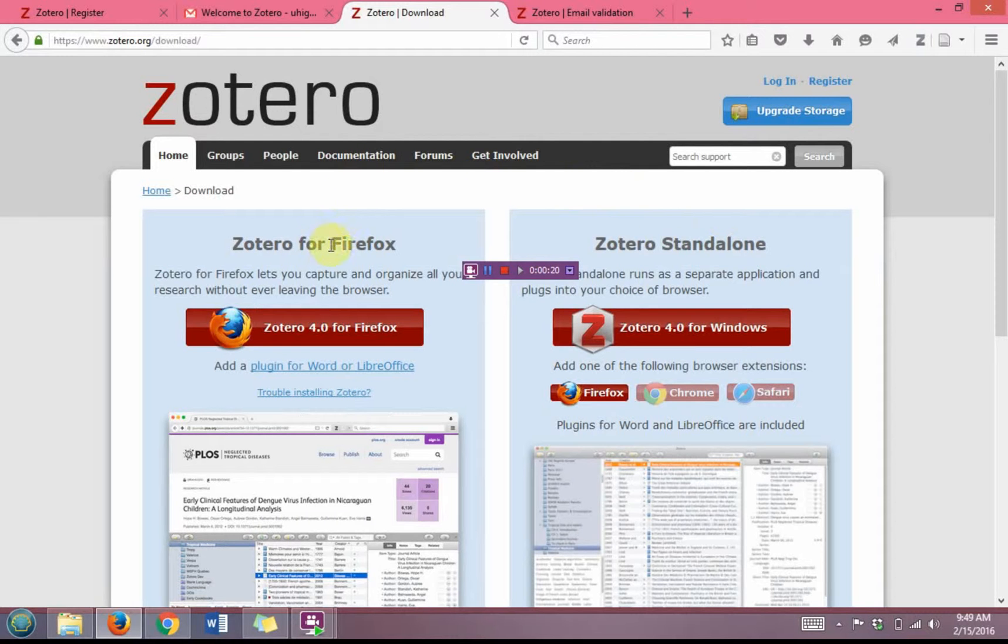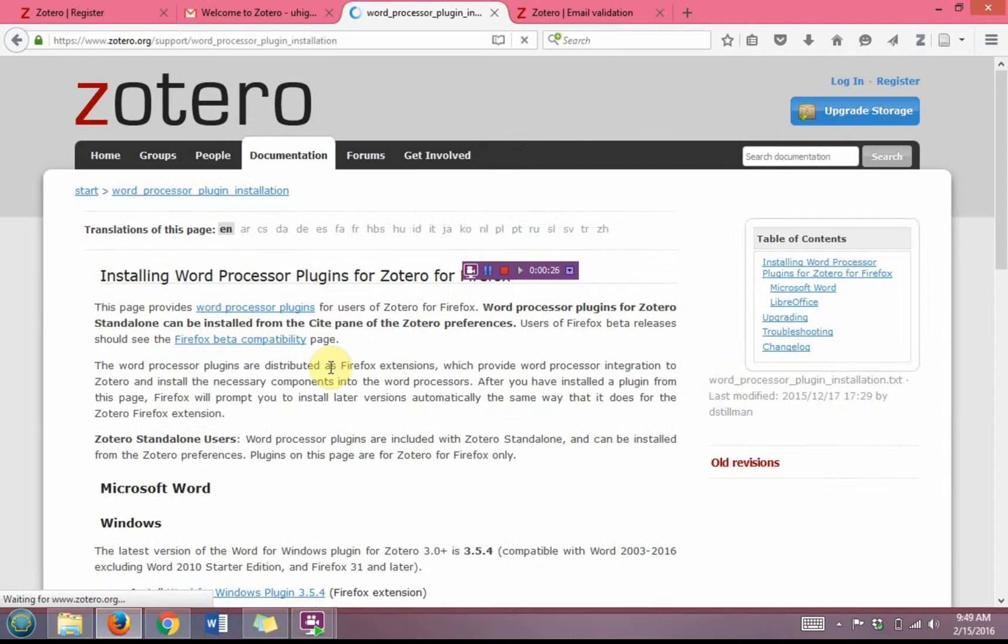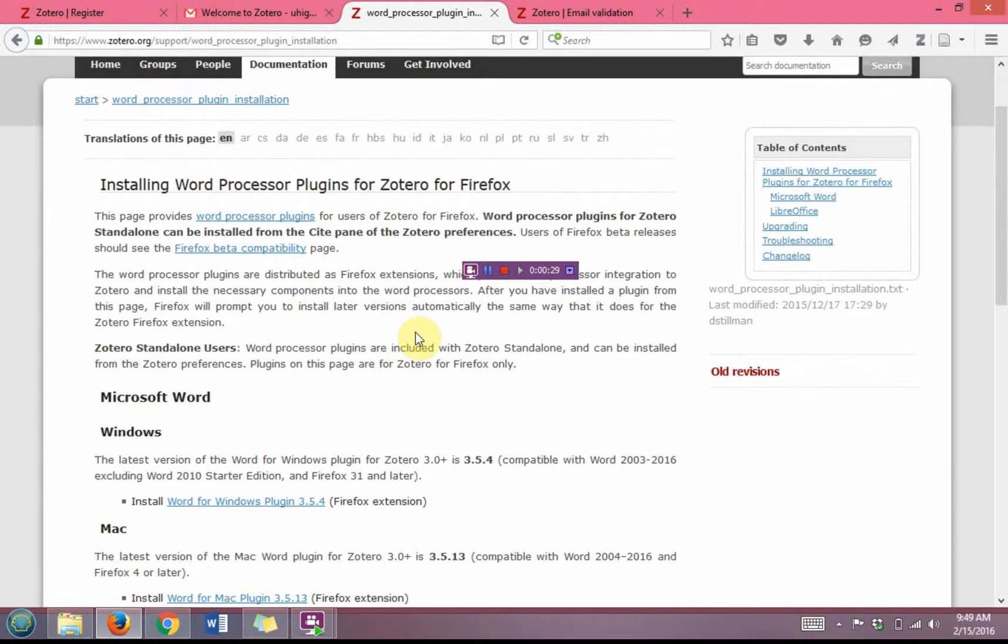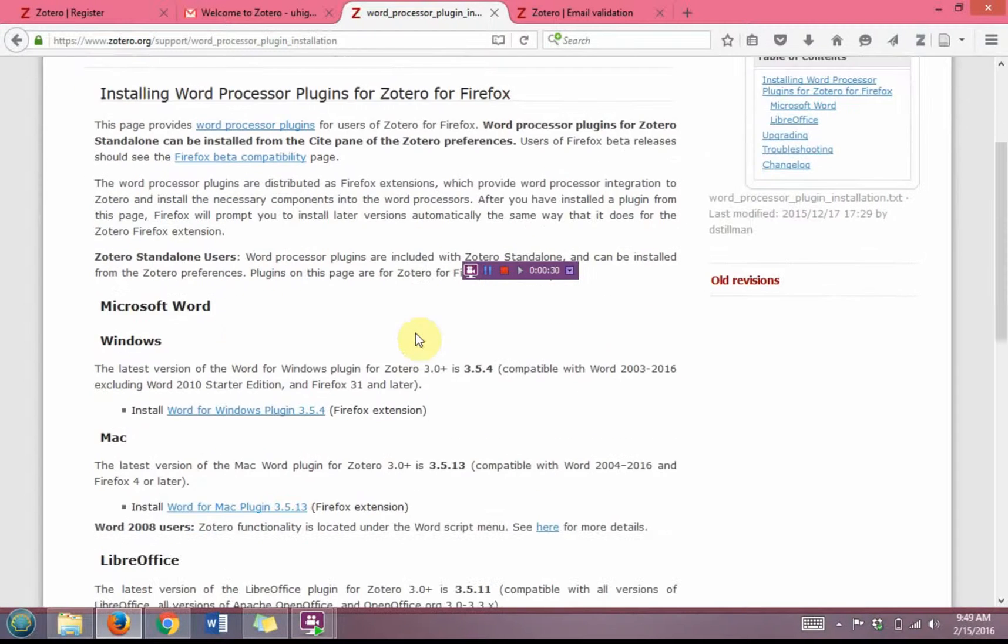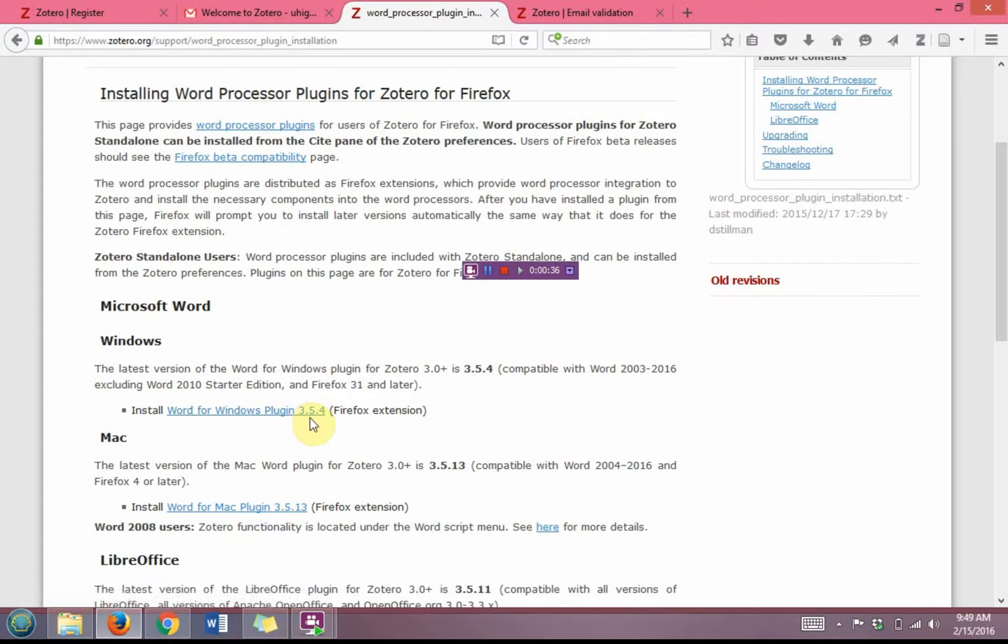From here in the left block, we're going to click the blue Add plugin for Word or LibreOffice. You're going to scroll down under the heading Microsoft Word in Windows, and you're going to click the install Word for Windows plugin 3.5.4.